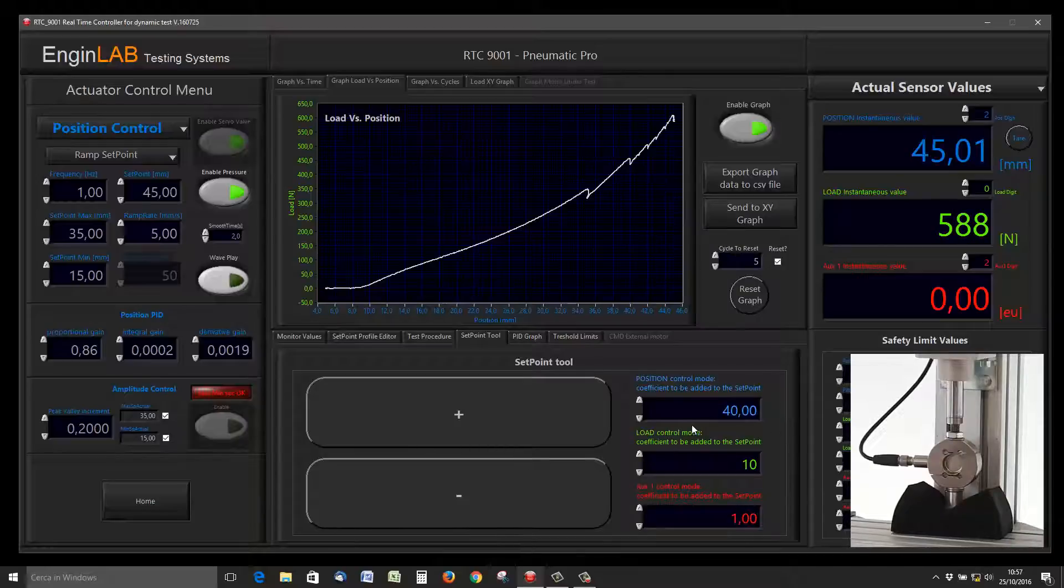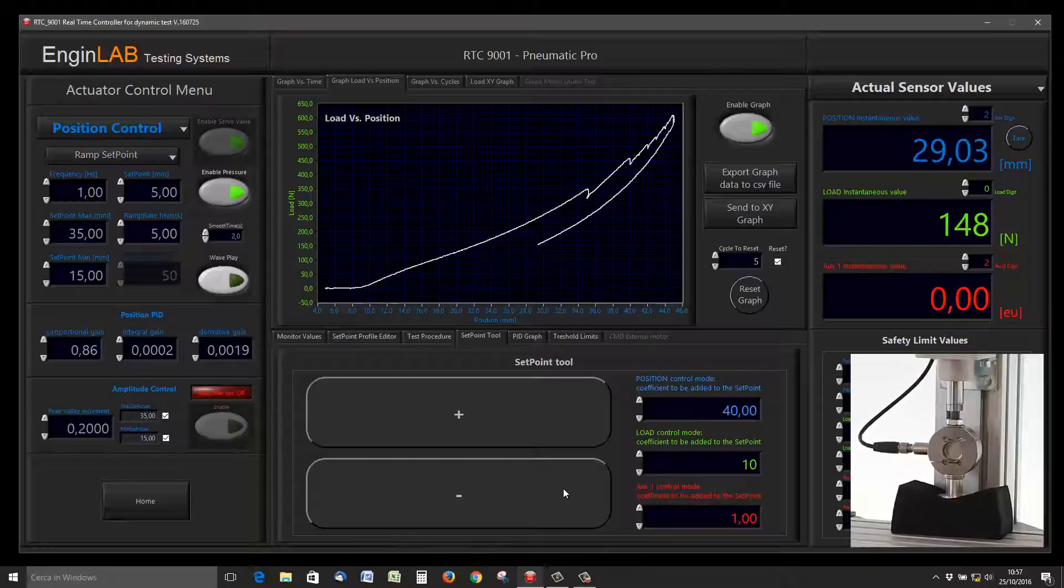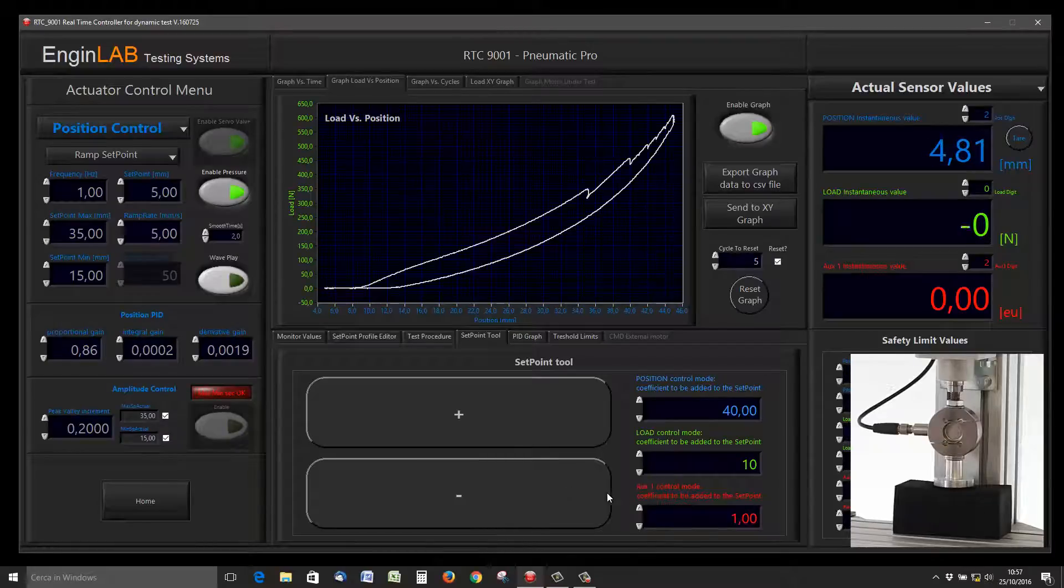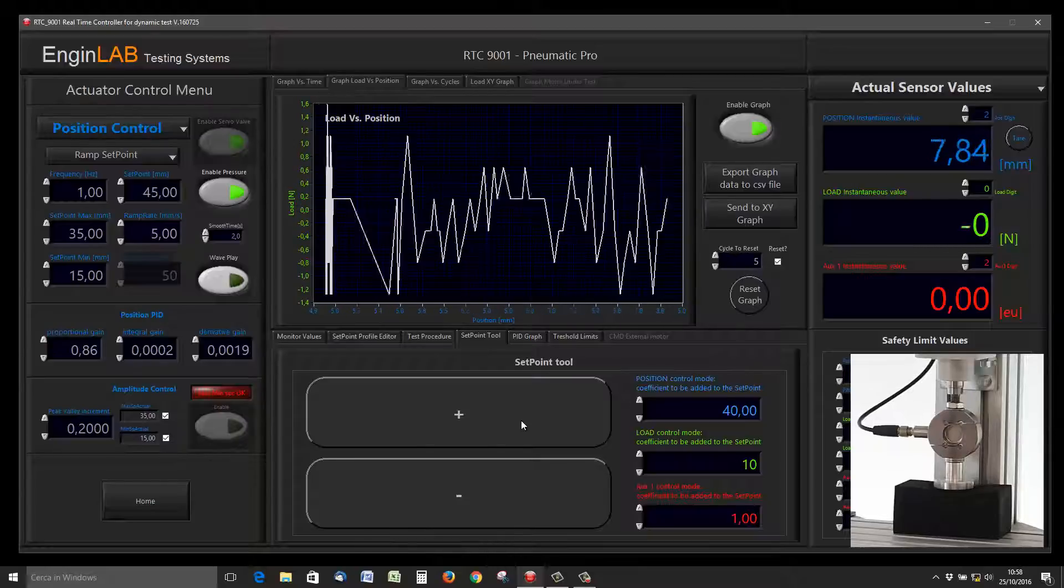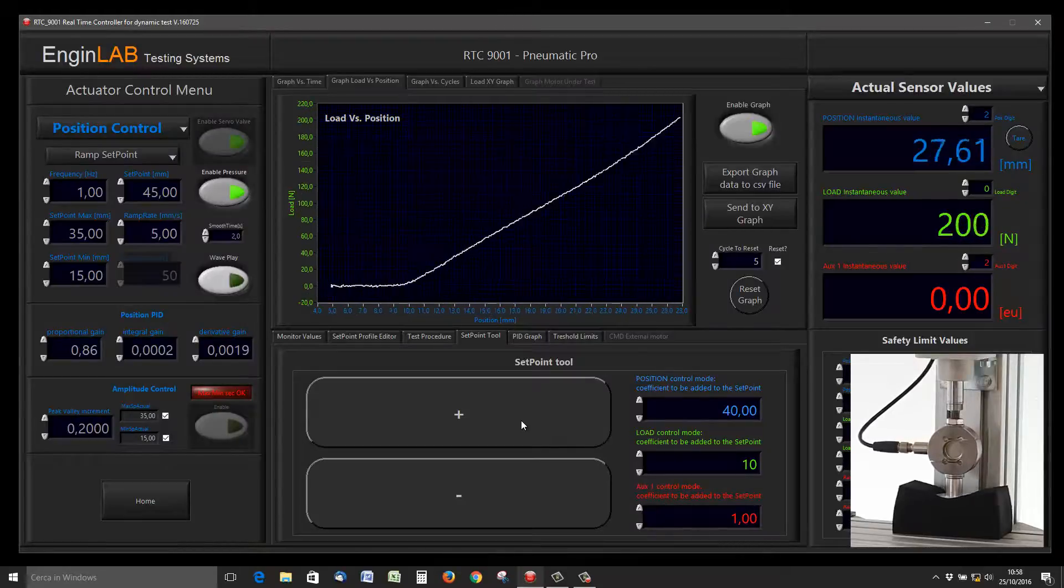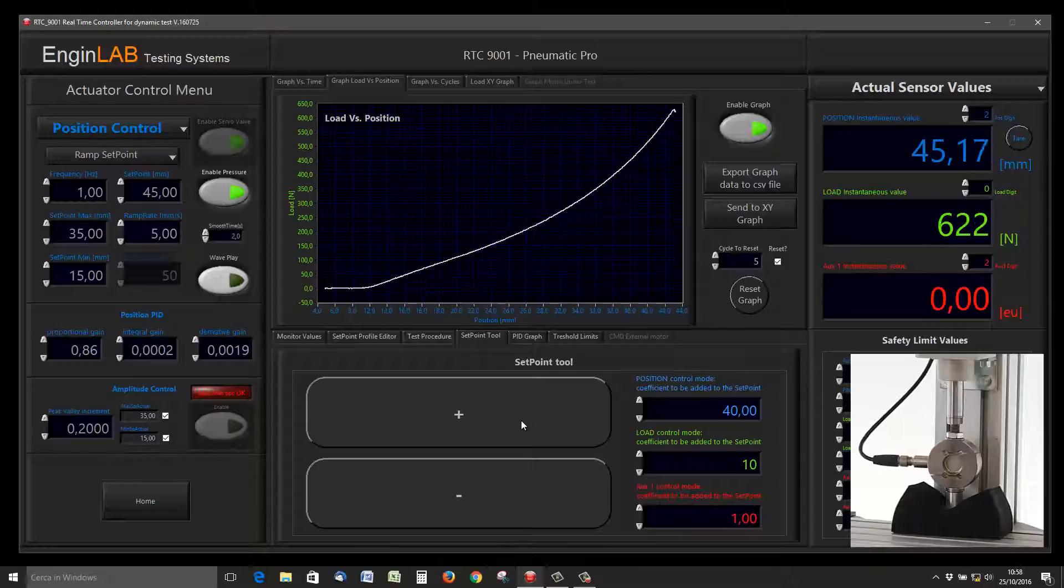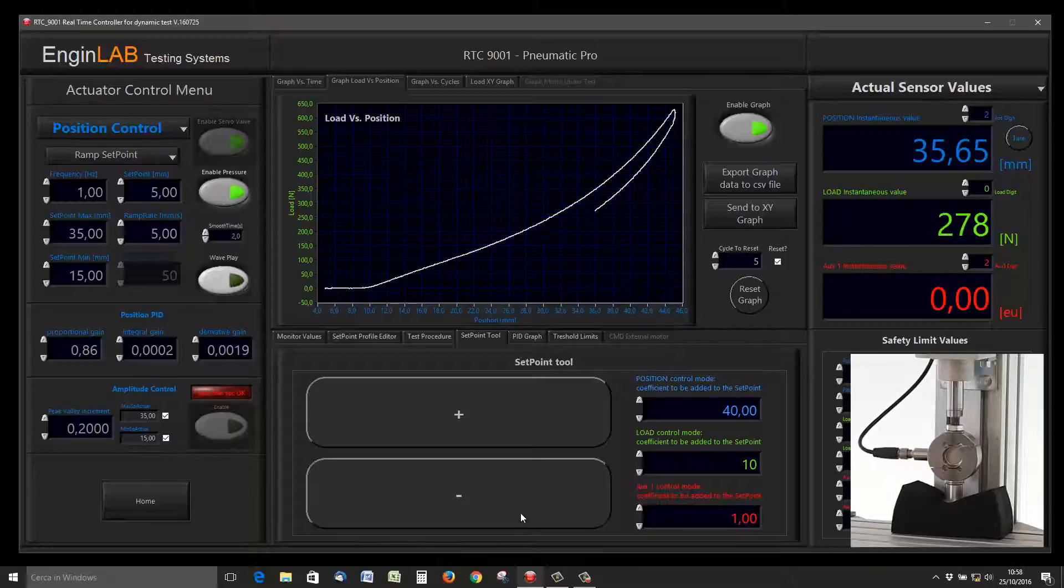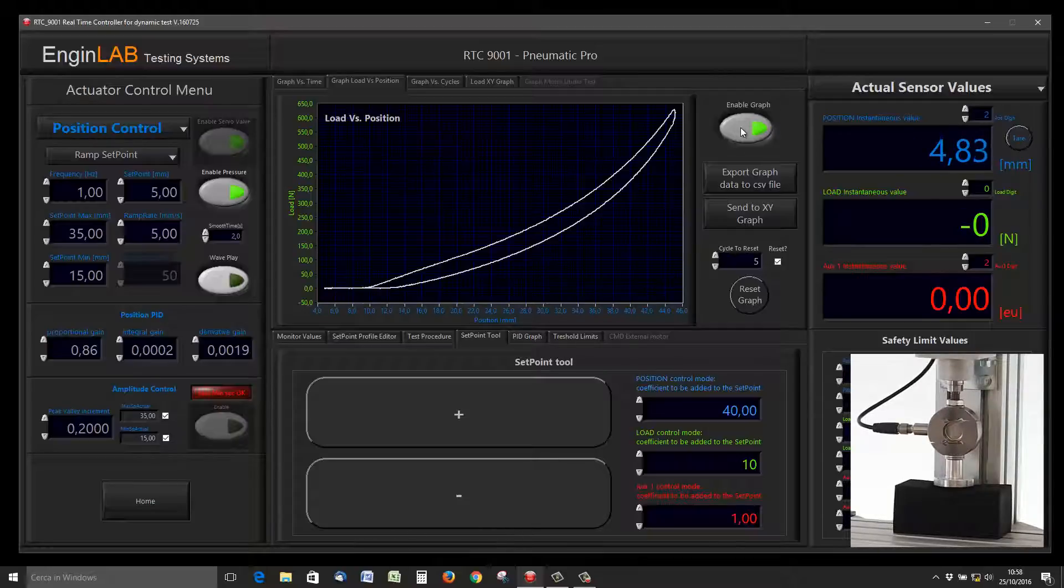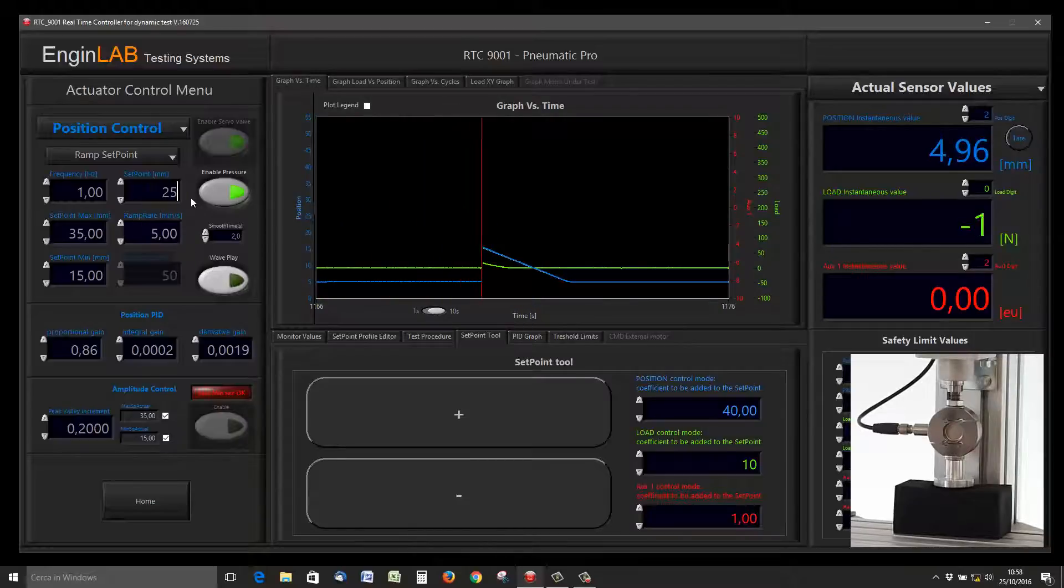We can use the setpoint tool. In this case, I wrote 40 millimeters and pushing this button the actuator goes relatively 40 millimeters back. I push the plus button and the actuator goes to 40 millimeters plus the starting position that was 5 millimeters, so 45 millimeters. This is a nice tool. If you are far from the screen, you can see this big button.